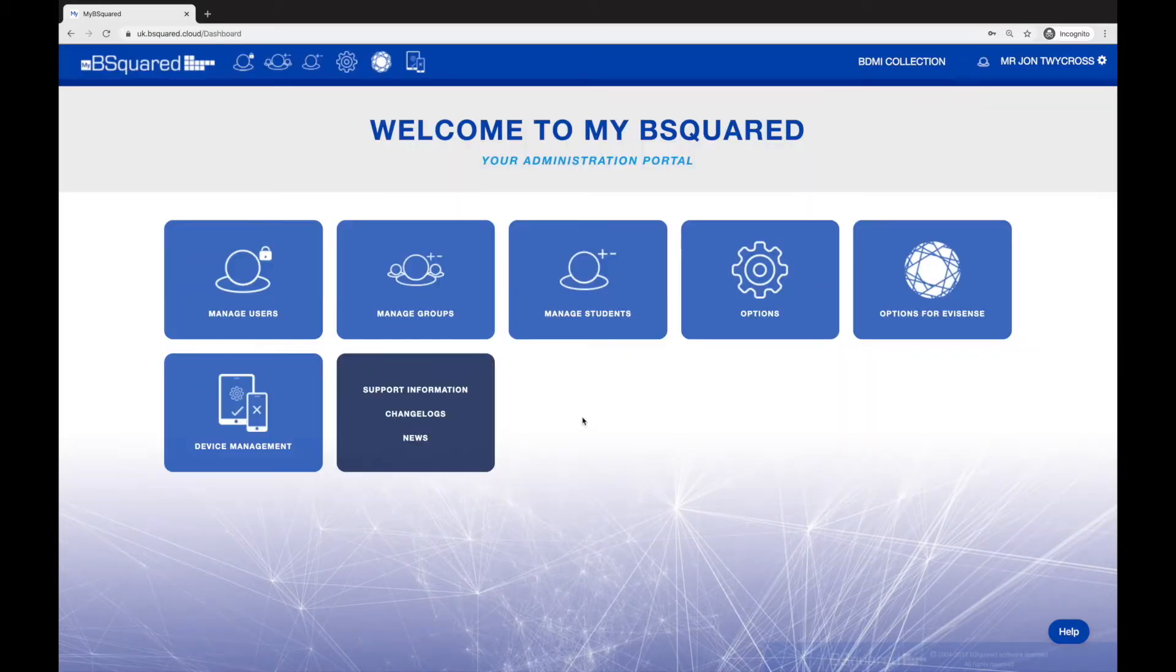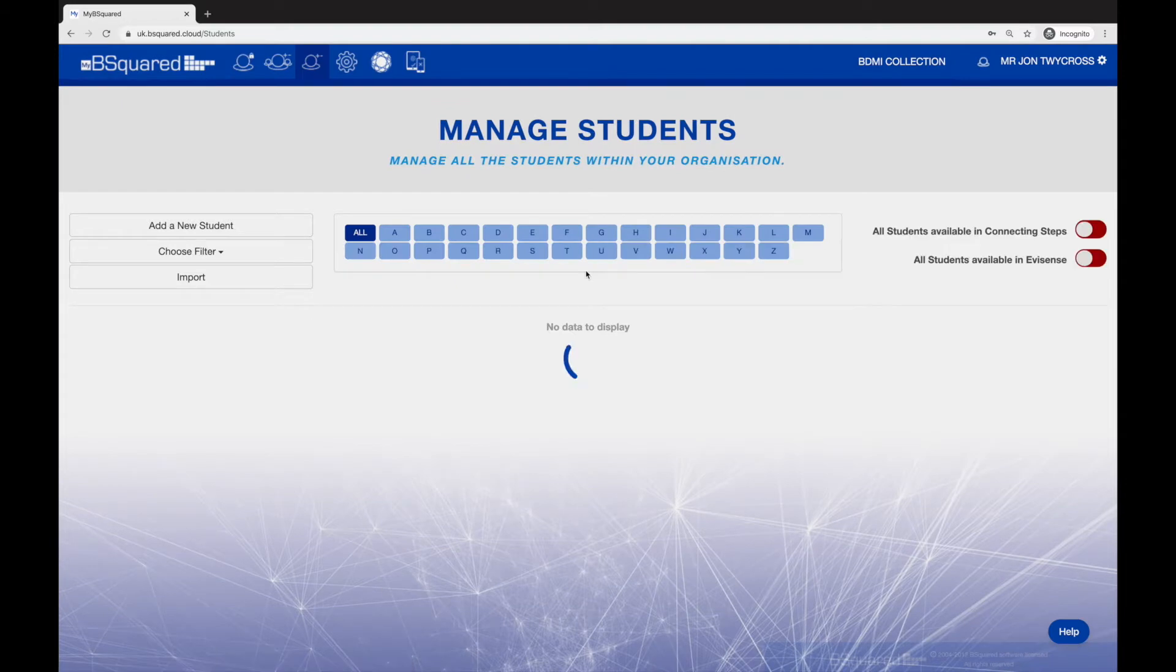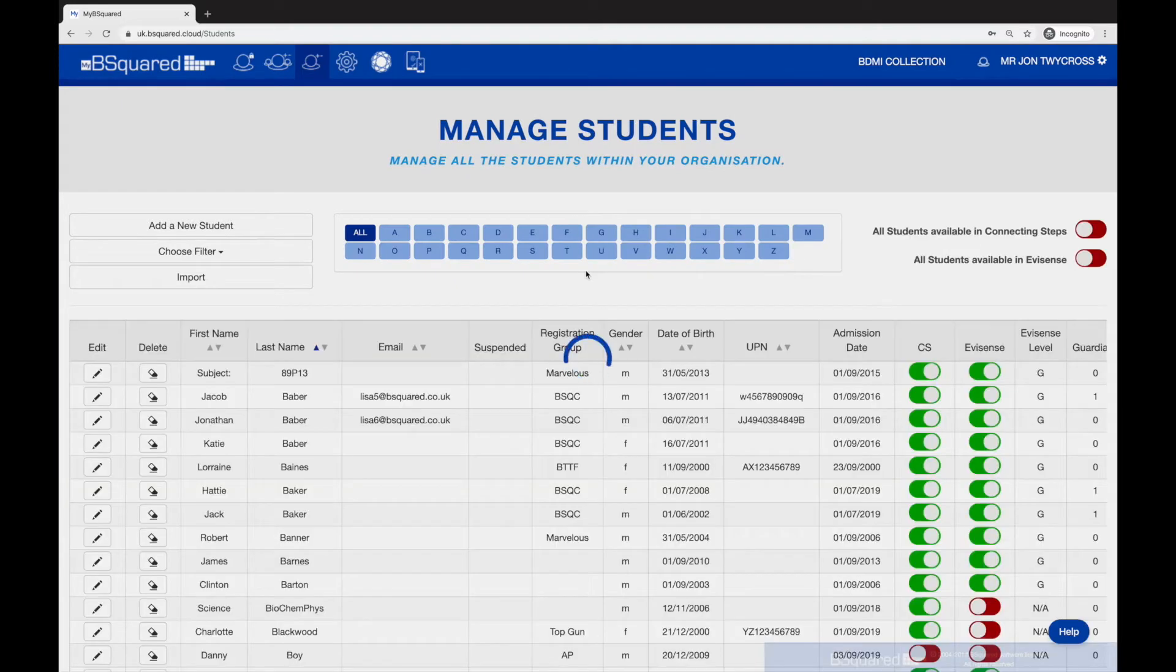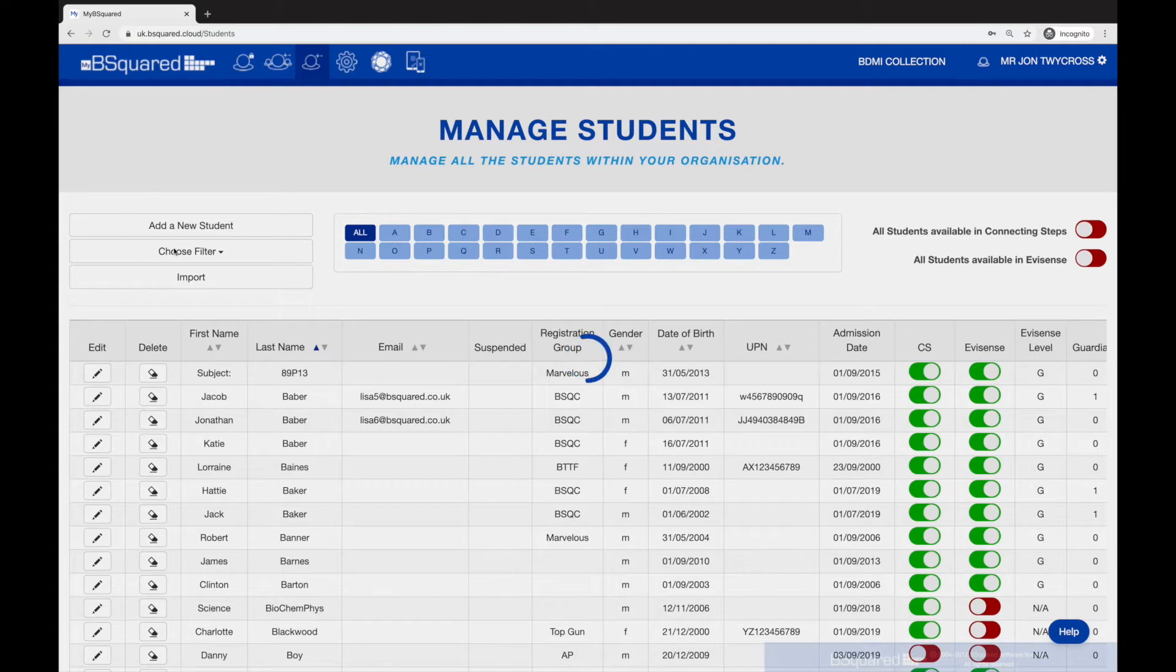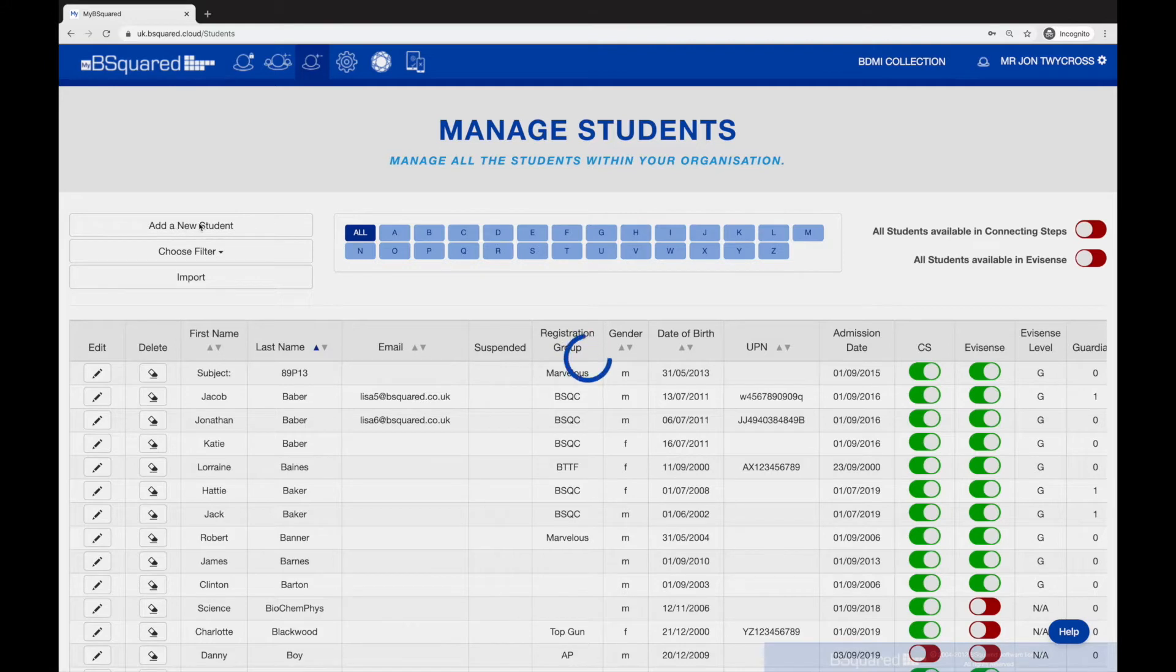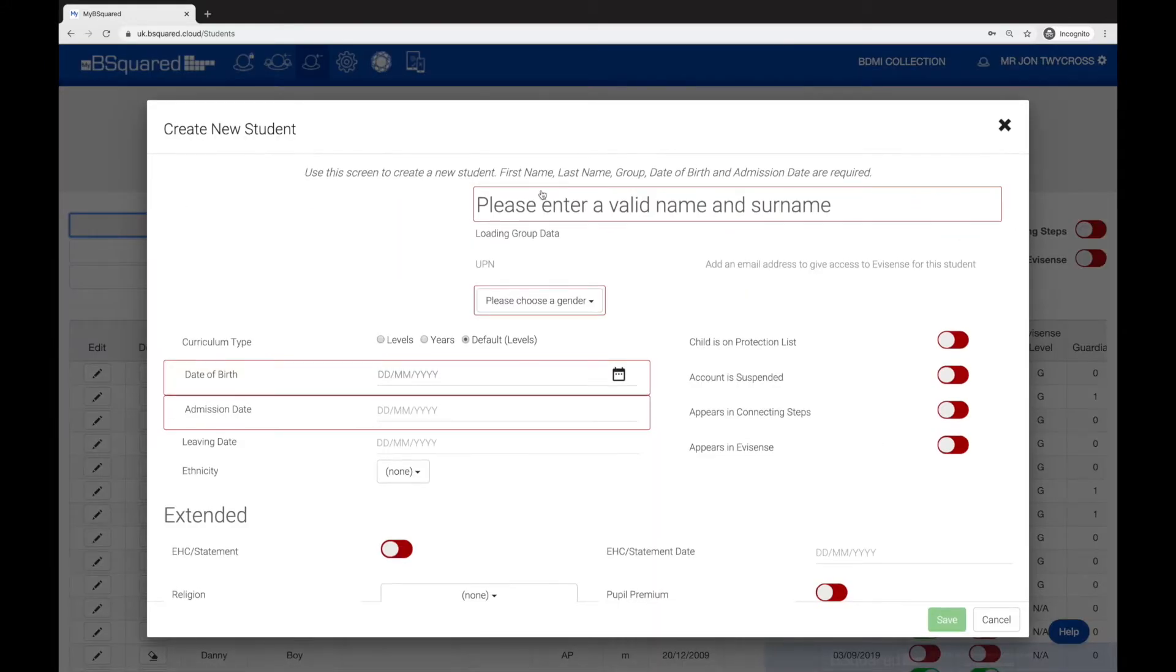I log in and once I'm logged in, I move to the manage students section. You'll see the screen is loading my list of students, and in the top left is a big button that says add a new student. I'm just going to click that button.